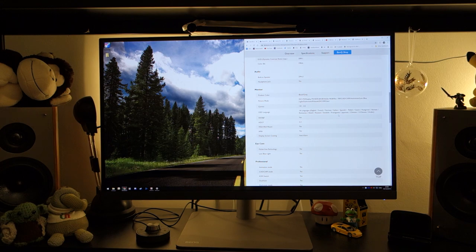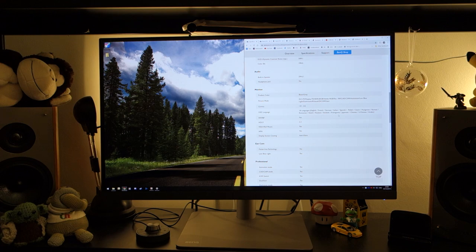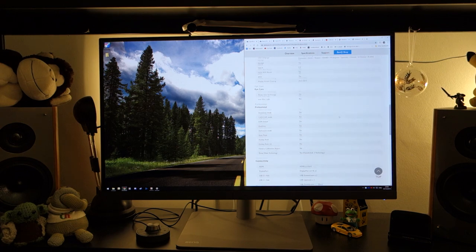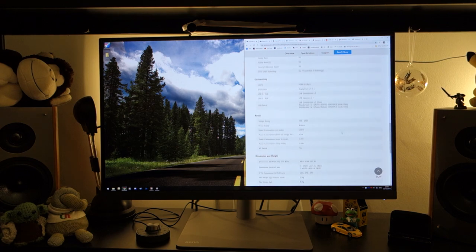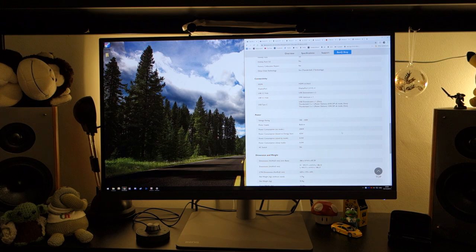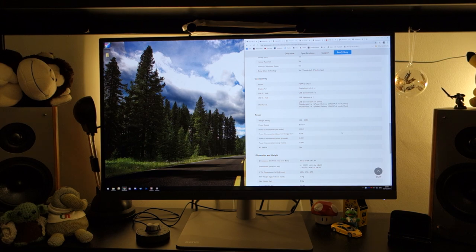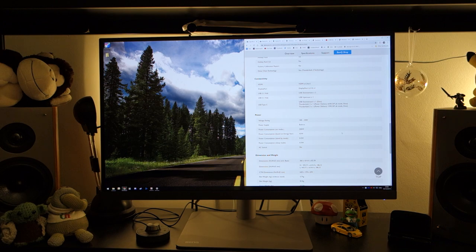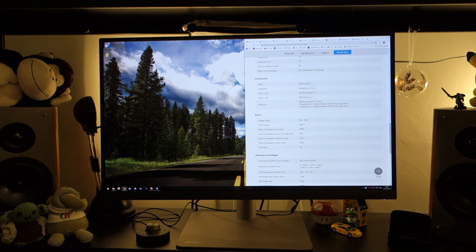It's also got a headphone jack if you so wish to plug in your headphones via 3.5mm jack. In terms of inputs, in terms of display inputs that is, you've got HDMI 2.0, DisplayPort 1.4, whereas the other sibling has basically three DisplayPorts at 1.4 inputs.